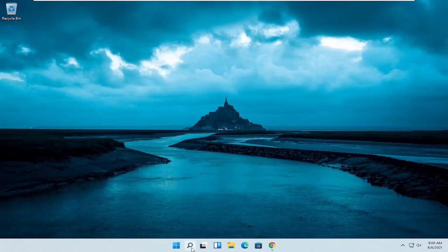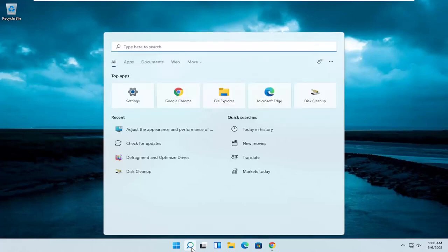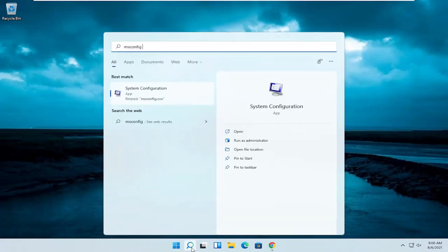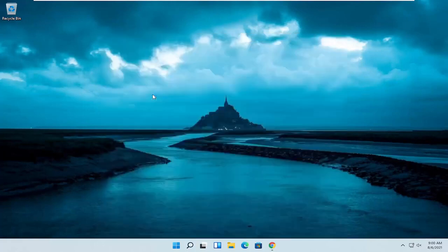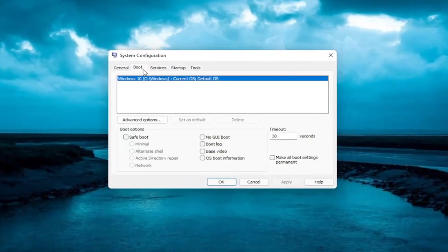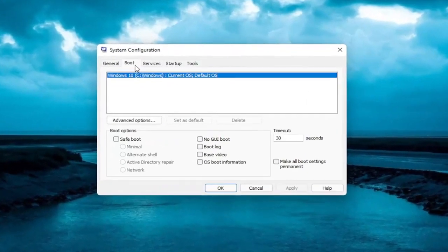The first thing I recommend doing would be to search in the search magnifying glass for msconfig. Best result should come back with system configuration, go ahead and open that up. And you want to select the boot tab, and then you want to select advanced options.